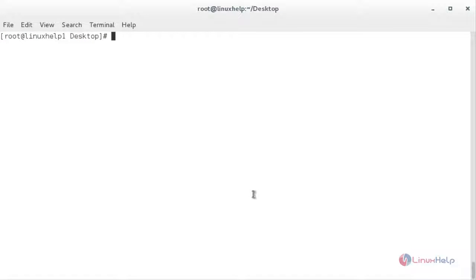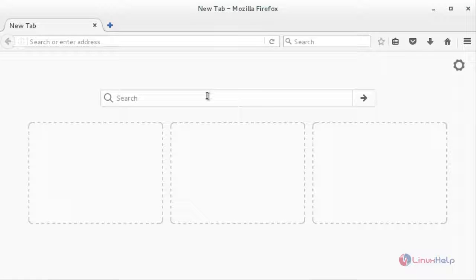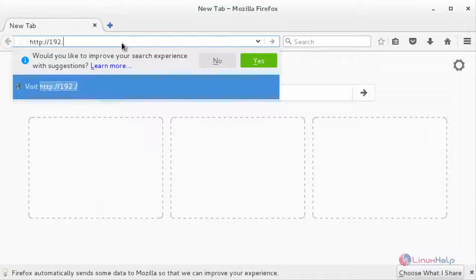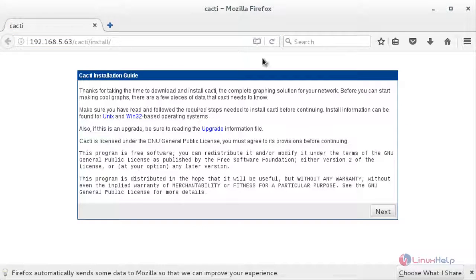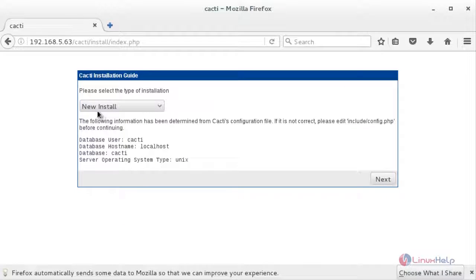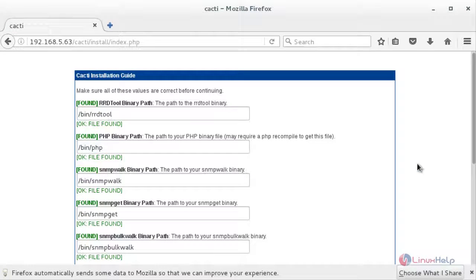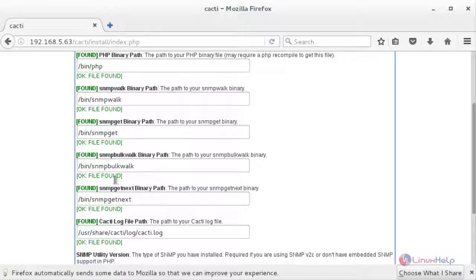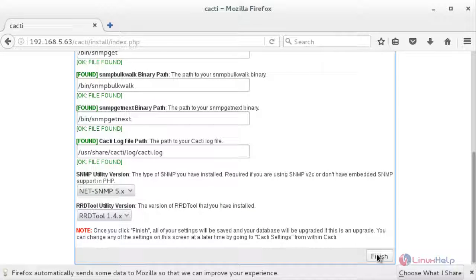Now you have to run the Cacti installer setup — for that you need to open the web browser. In the web browser, type the IP address: http://ip-address/cacti. Here you can see the Cacti installation guide — click Next to continue. Here you need to choose New Installation and click Next. Make sure all the following values are correct before continuing — all the settings should be in green color as Found. After that, click Finish.